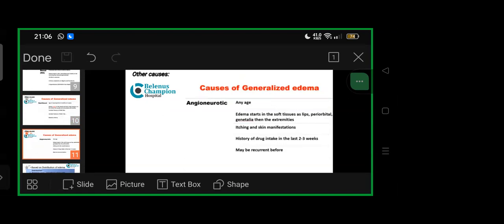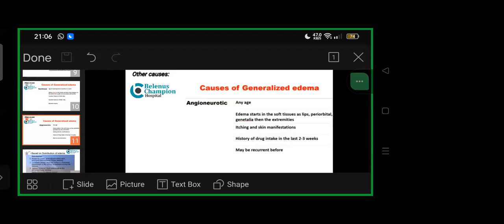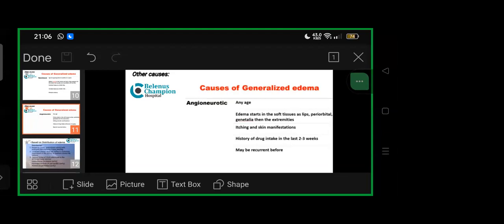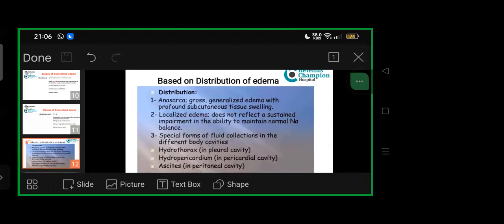Based on edema distribution, anasarca is gross generalized edema with profound subcutaneous tissue swelling. Localized edema doesn't reflect sustained impairment in sodium balance. Special forms of fluid collections in body cavities include hydrothorax in pleural cavity, hydropericardium in pericardial cavity, and ascites in peritoneum.